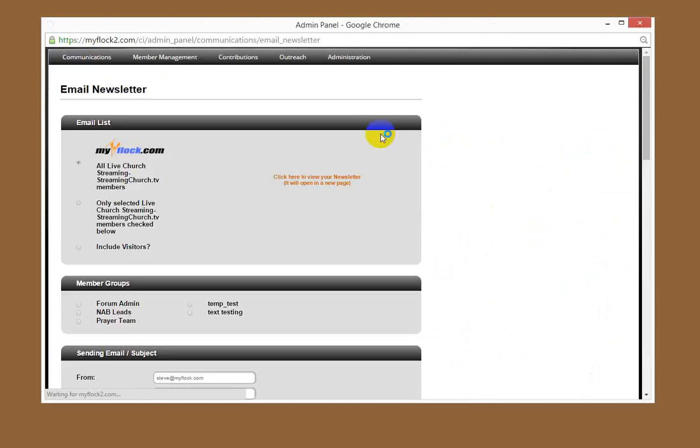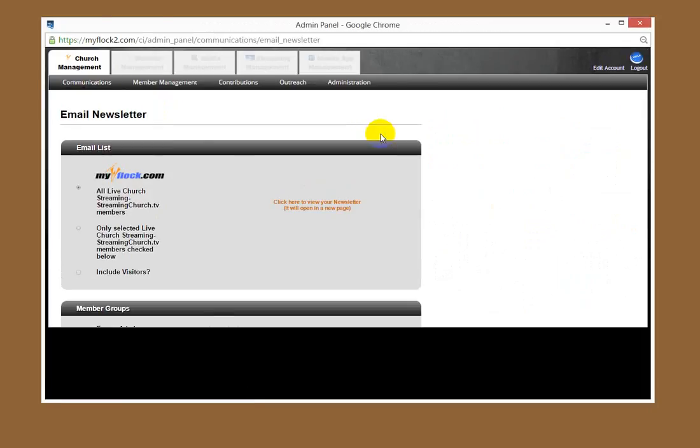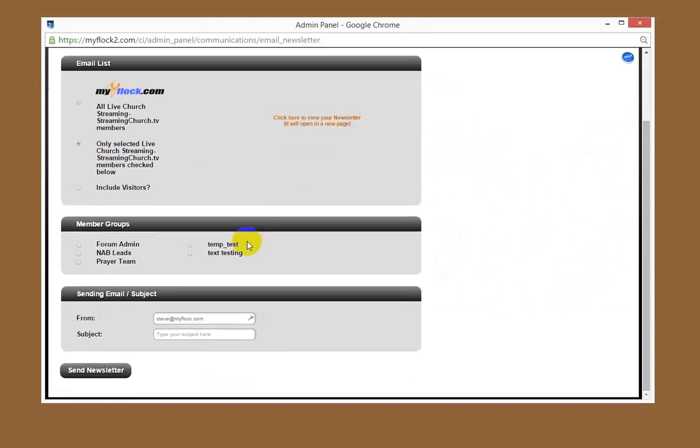Obviously, that's the one you want—email newsletter. Click on that. Now you have a choice of emailing your newsletter to all your members or only selected members, and you can include visitors that may not officially be members.